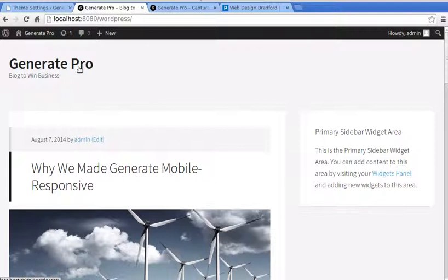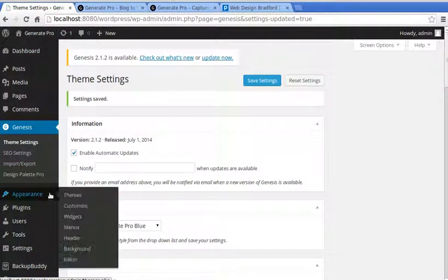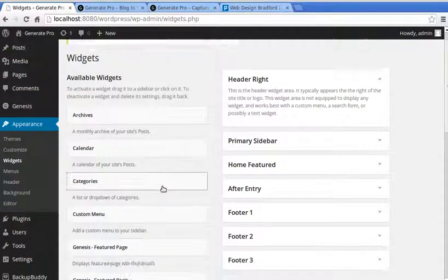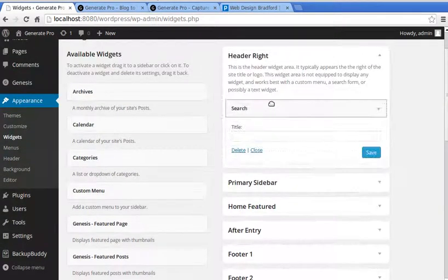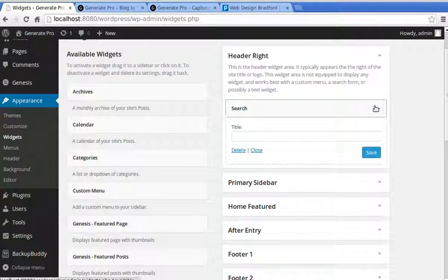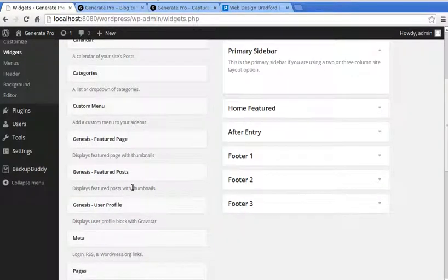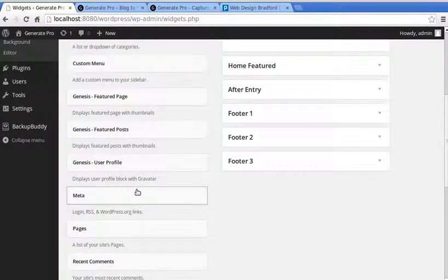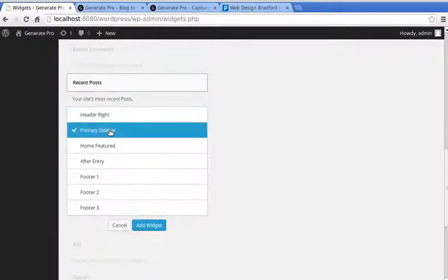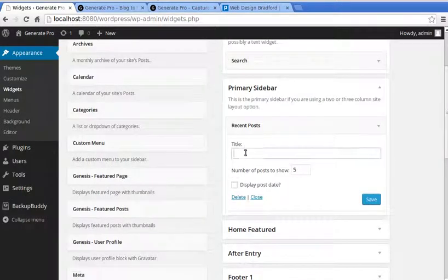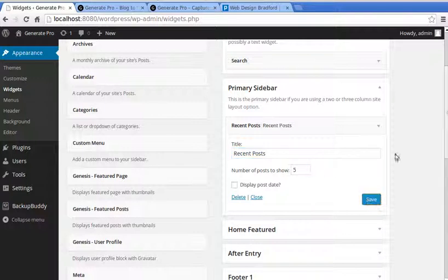Next, we'll add a search box and put something in the sidebar. Go to Appearance > Widgets. In the Header Right area, add the Search widget and click Save. In the Primary Sidebar, add a Recent Posts widget — we'll call it 'Recent Posts' and show five recent posts. Click Save.